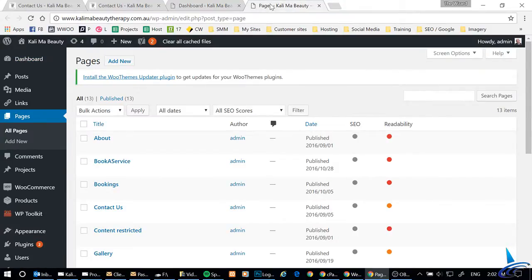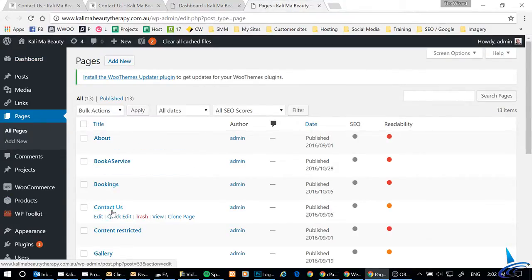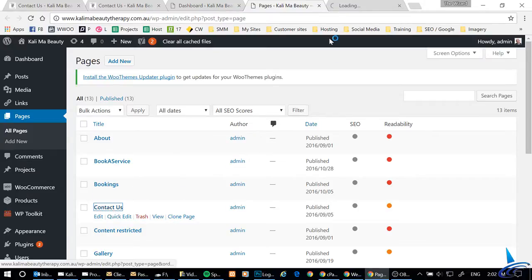Which I've got here, and then from here you can open up a new screen for the page which is Contact Us. There we go, should come up in a minute.